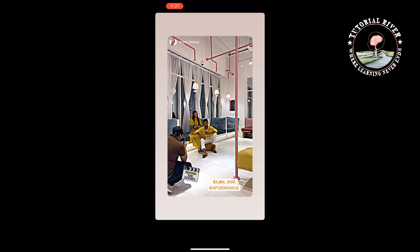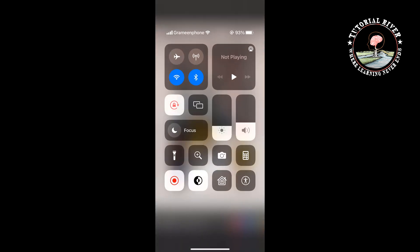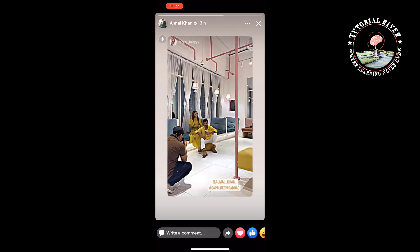The only way to download a Facebook story on your iPhone is by turning on screen recording. Open your Control Center and tap on Screen Recording, then open the story you want to download.